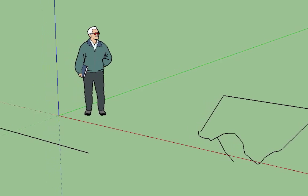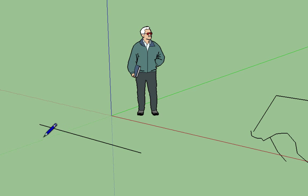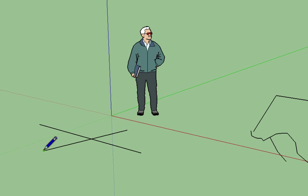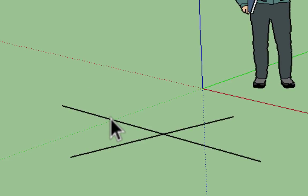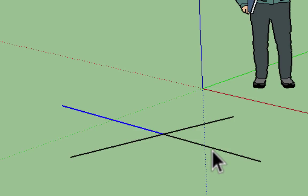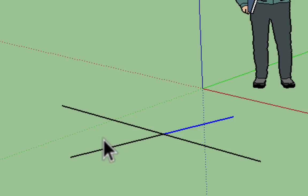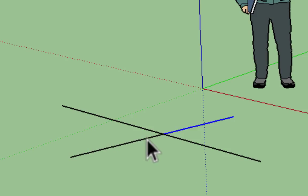Another important thing about lines is how they intersect with each other. If you take one line and intersect it with another, instead of being a single line crossed over another, SketchUp separates those lines at the intersection, so you can select the different parts of the line individually.